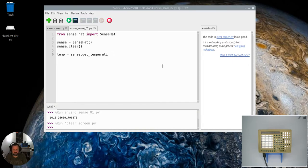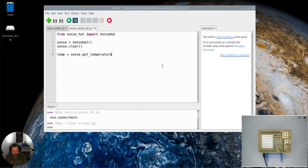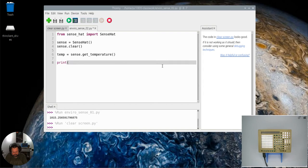That value I'm going to get by running the get_temperature command. And then once I've done that, I'm going to print the variable temp.